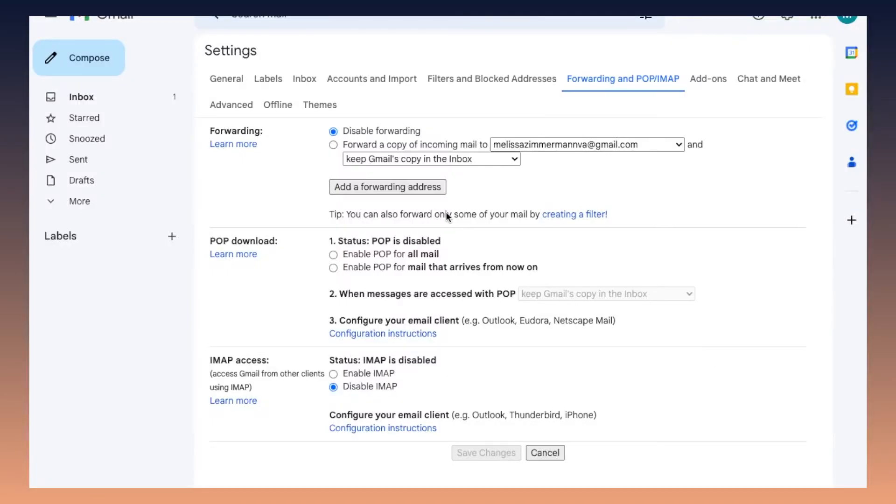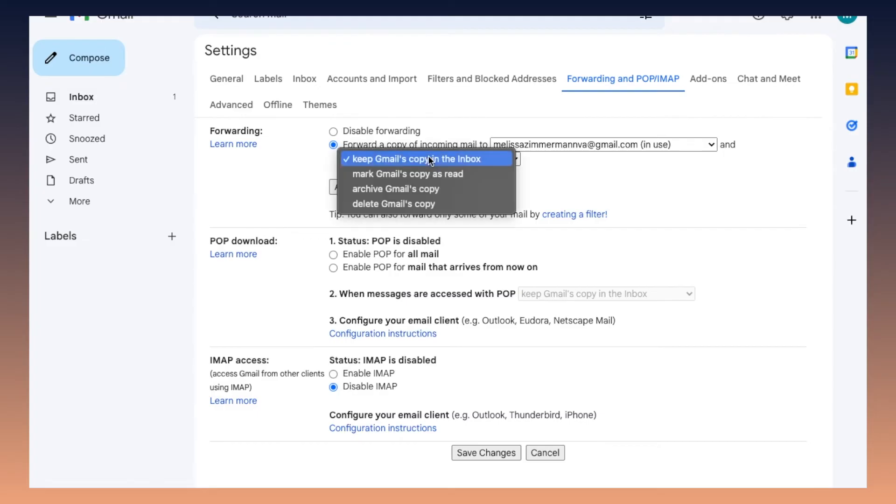You'll return to the settings section and that forwarding tab, and that's where you'll click forward a copy of incoming mail to the address that you just confirmed. And then you get to choose what happens to that email in the first inbox after it's forwarded to the second inbox. So you can choose to keep it in the inbox, mark it as read.